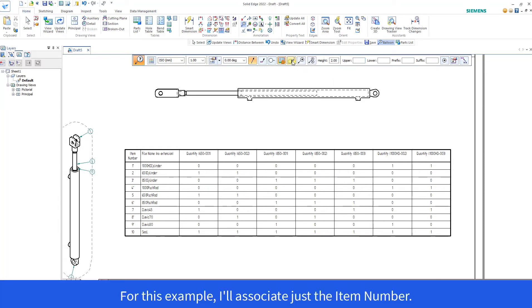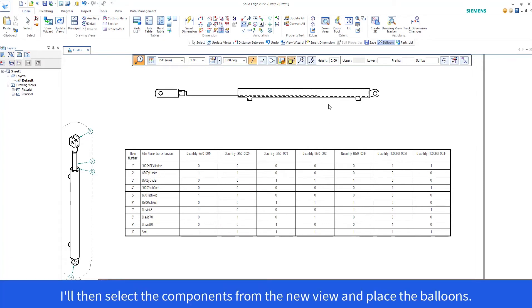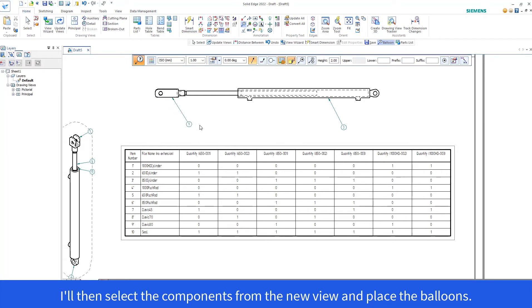For this example, I'll associate just the item number. I'll then select the components from the new view and place the balloons.